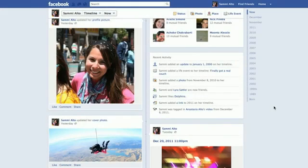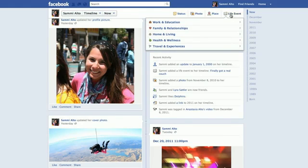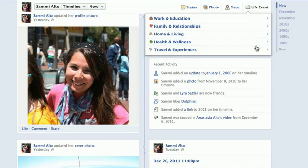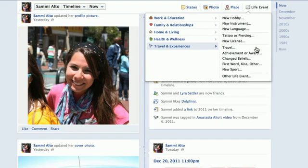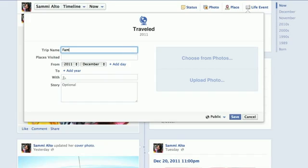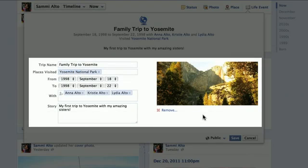You can add life events to your timeline to share important moments from your past. To add a life event, click Life Events from your composer and select the category that best fits the event. You can upload a photo and add a date and location to provide more details about your life events.